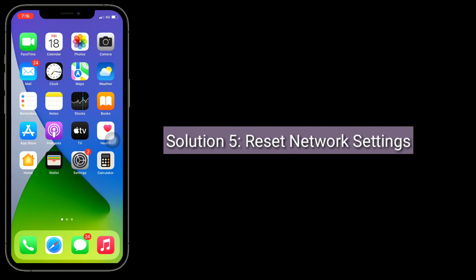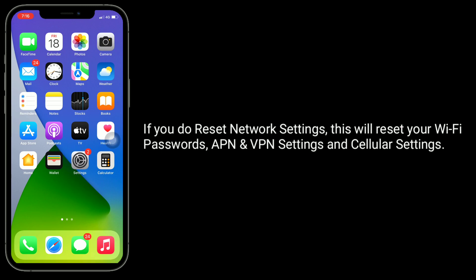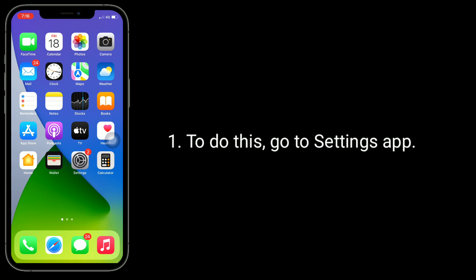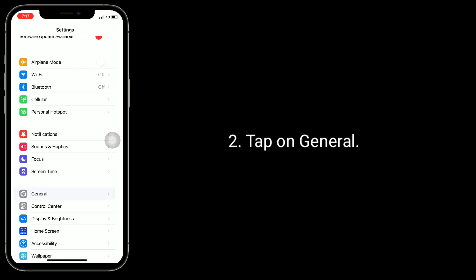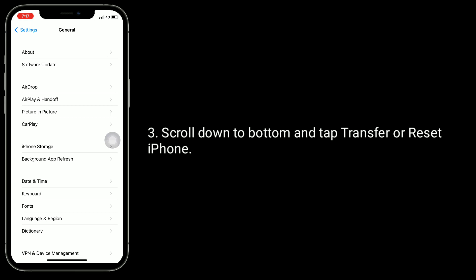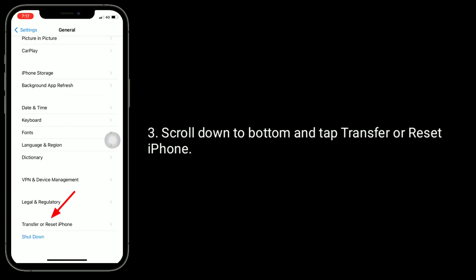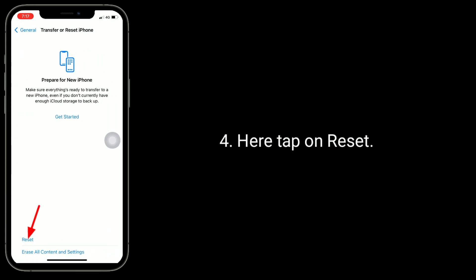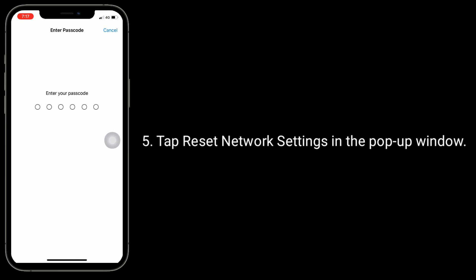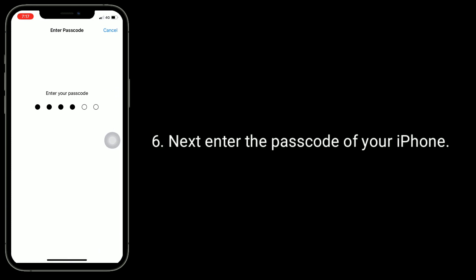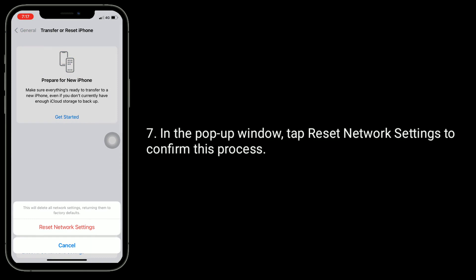Solution 5 is Reset network settings. Note that this will reset your Wi-Fi passwords, APN, VPN settings, and cellular settings. To do this, go to the Settings app. Tap on General. Scroll down to the bottom and tap Transfer or Reset iPhone. Tap on Reset, then tap Reset network settings in the pop-up window. Enter the passcode of your iPhone, then in the pop-up window tap Reset network settings to confirm.